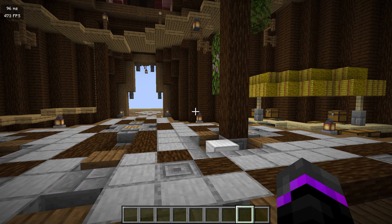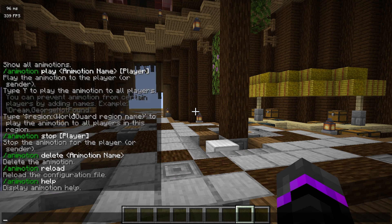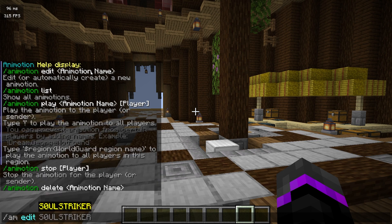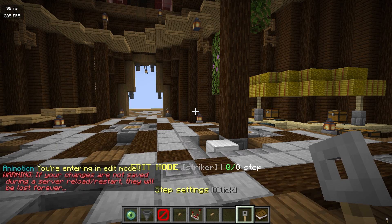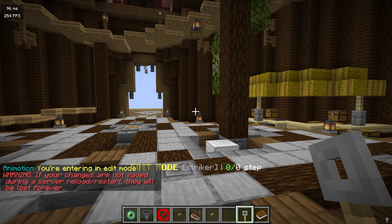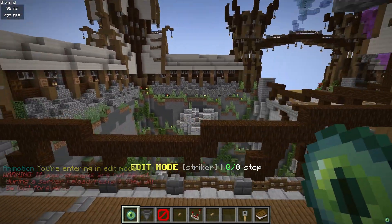Let me show you how you can create your own specific systems and travel to different points. The main command is going to be 'am'. What we can do is run the edit command — this will either put us in editor mode for a specific one we made or just make a new one. I'm going to call this 'striker'. It fills up your inventory with several different types of things. The first thing we'll do is make a new step, which can be pretty much wherever you want.